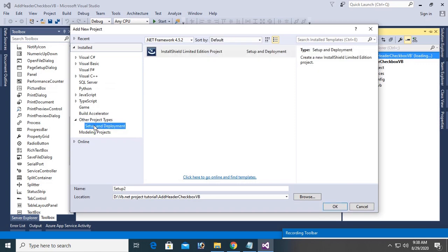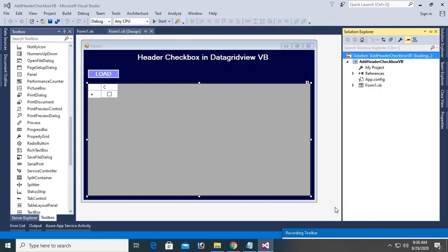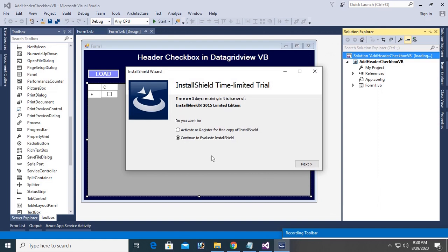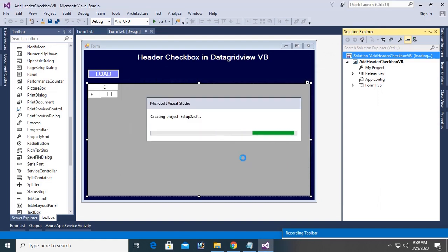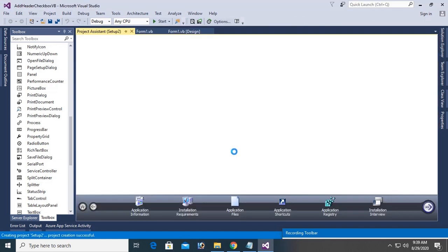Welcome to my channel SwiftLearn. In this tutorial, I will show you how to install InstallShield in Visual Studio 2015 for creating setup files.